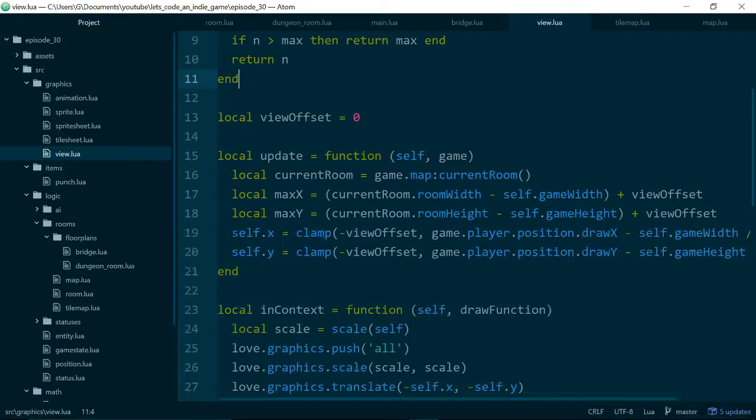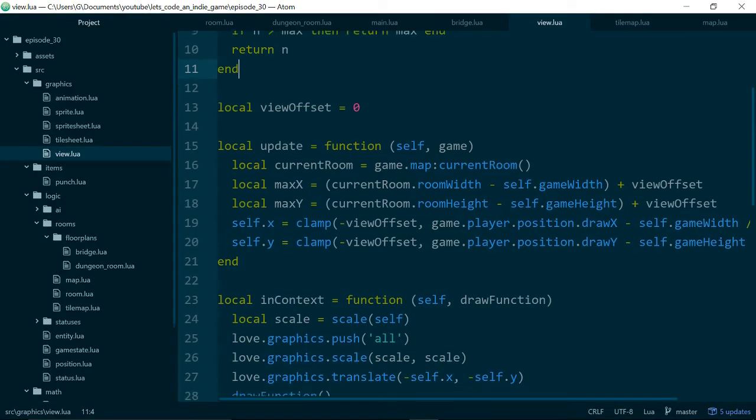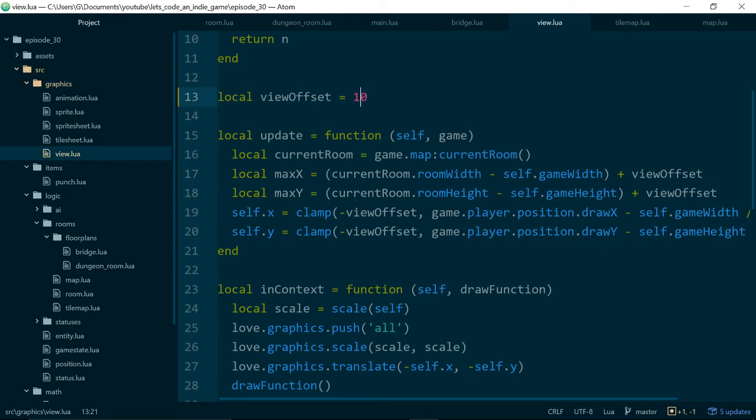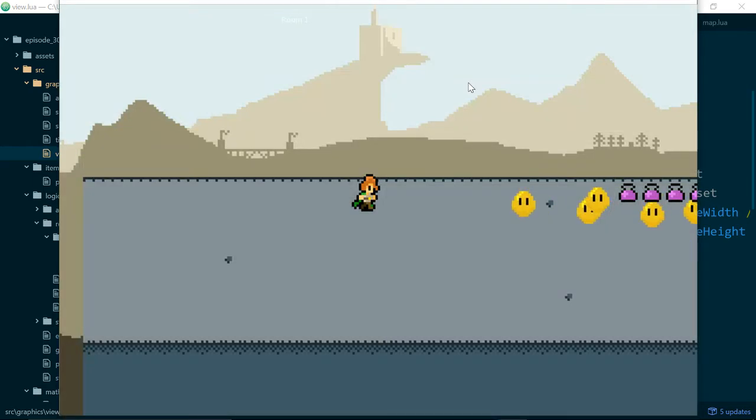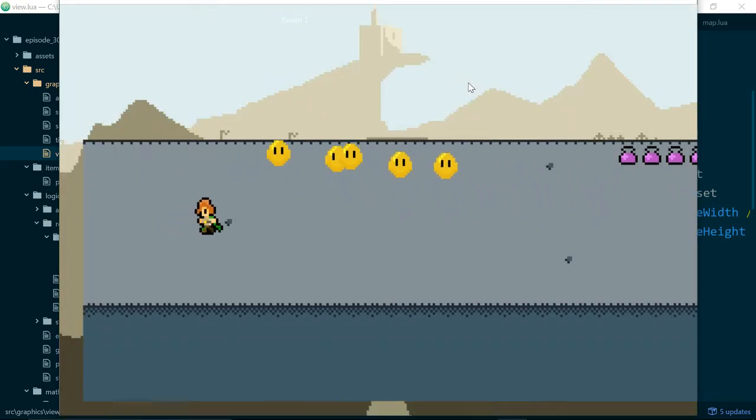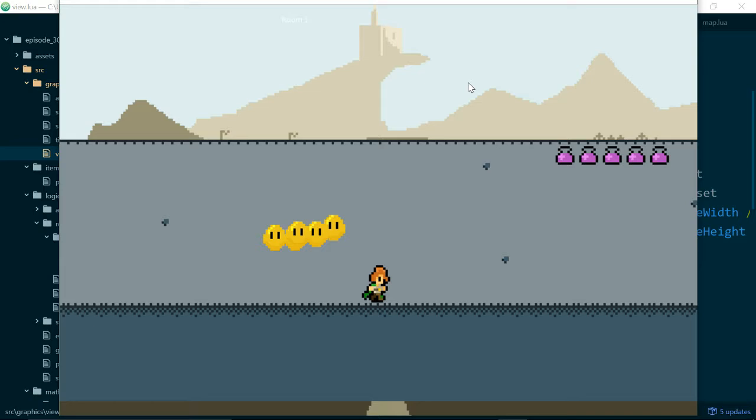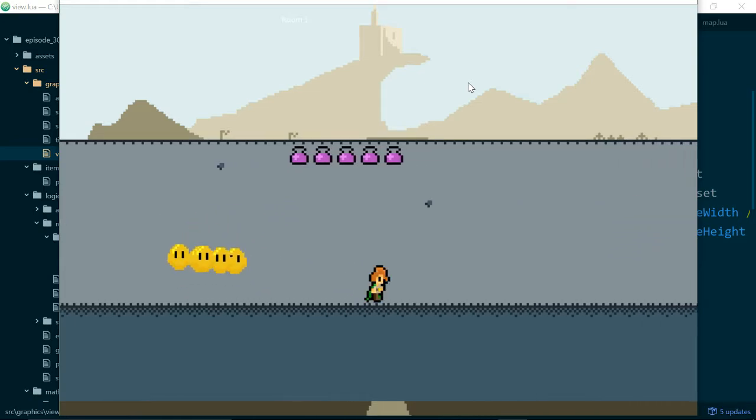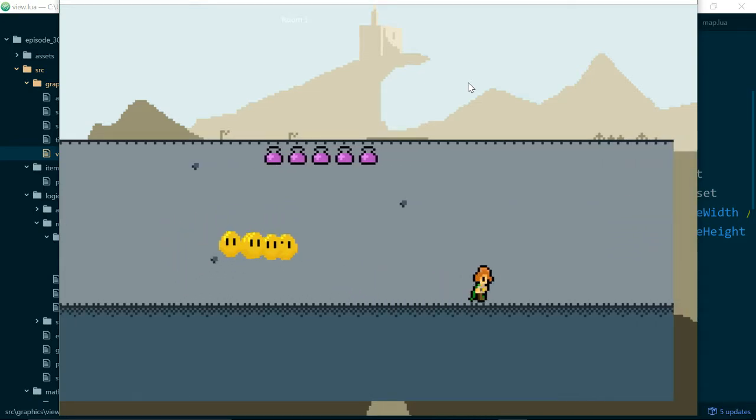So if we look at view.lua, the change we made last time is we changed our view offset to 0 instead of 10. So if we just set it back to 10 and run our game we can see that we have some padding around our level and it's that padding that scrolls when our player moves up and down and left and right.